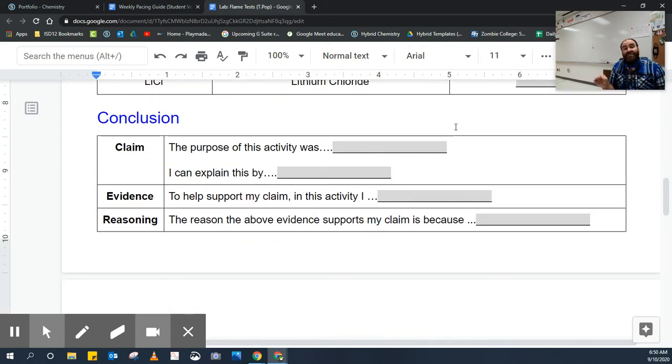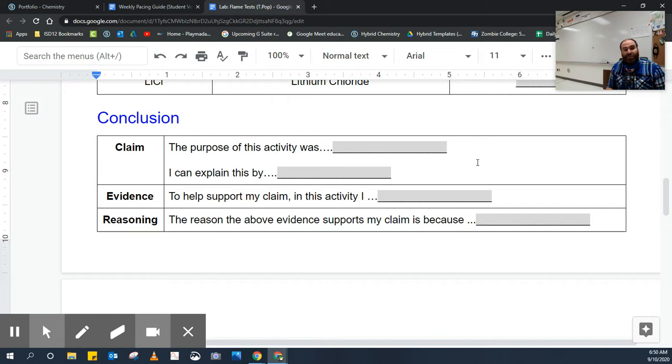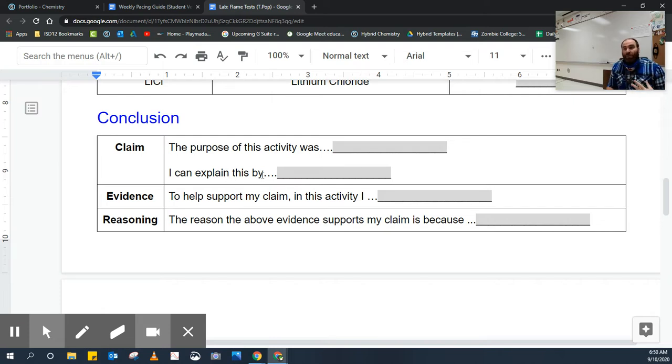I have some sentence starters for you, including what the purpose of the activity was, where you're going to want to use the essential question, and then try to explain the essential question using your experience.